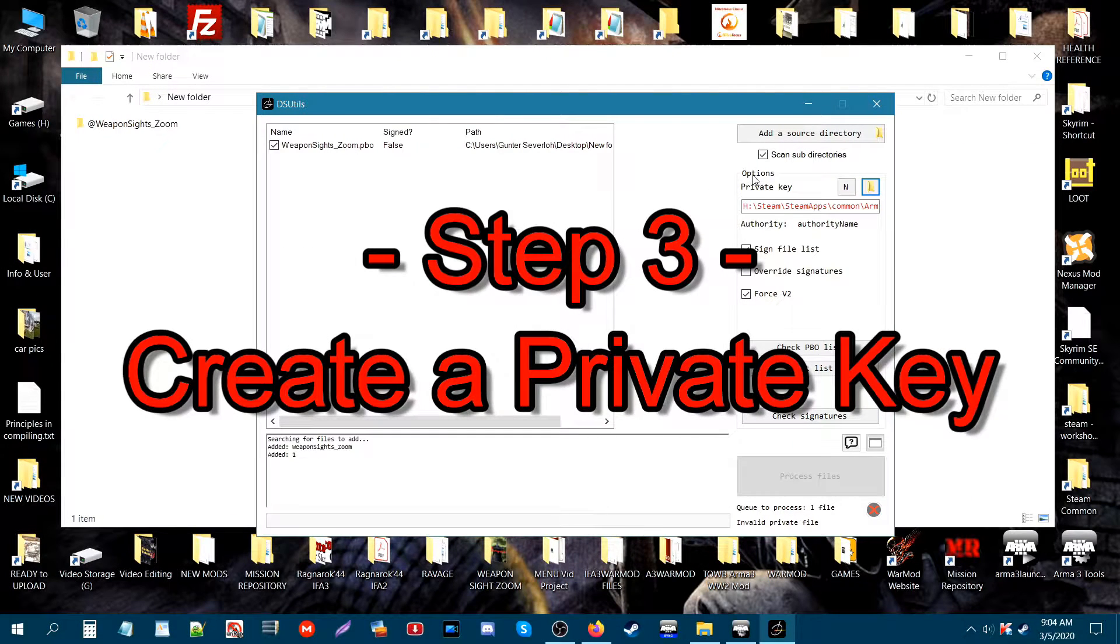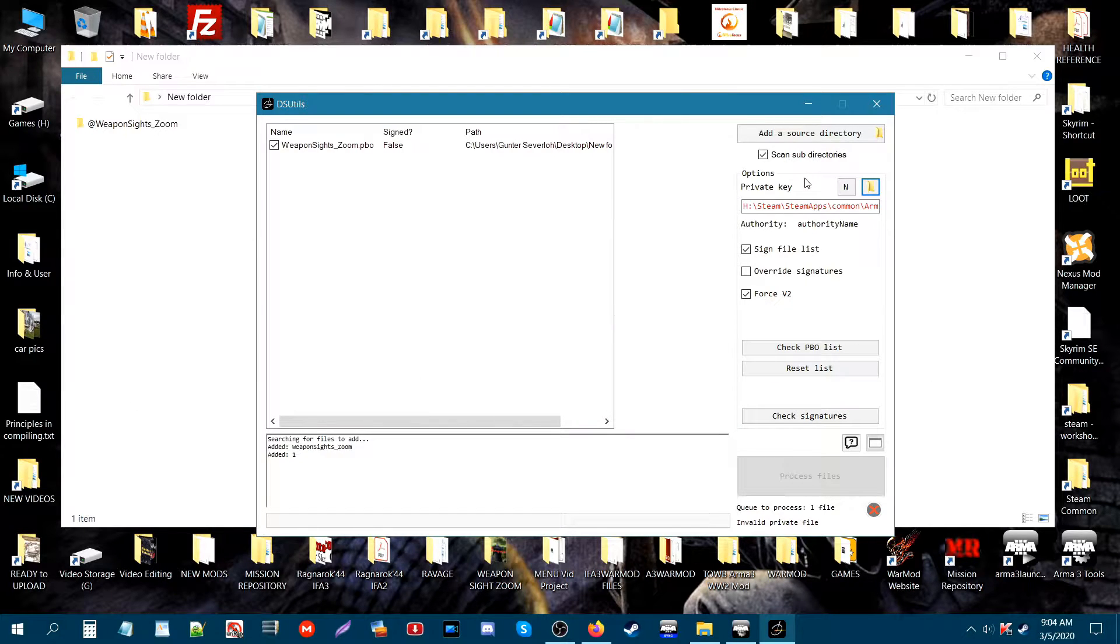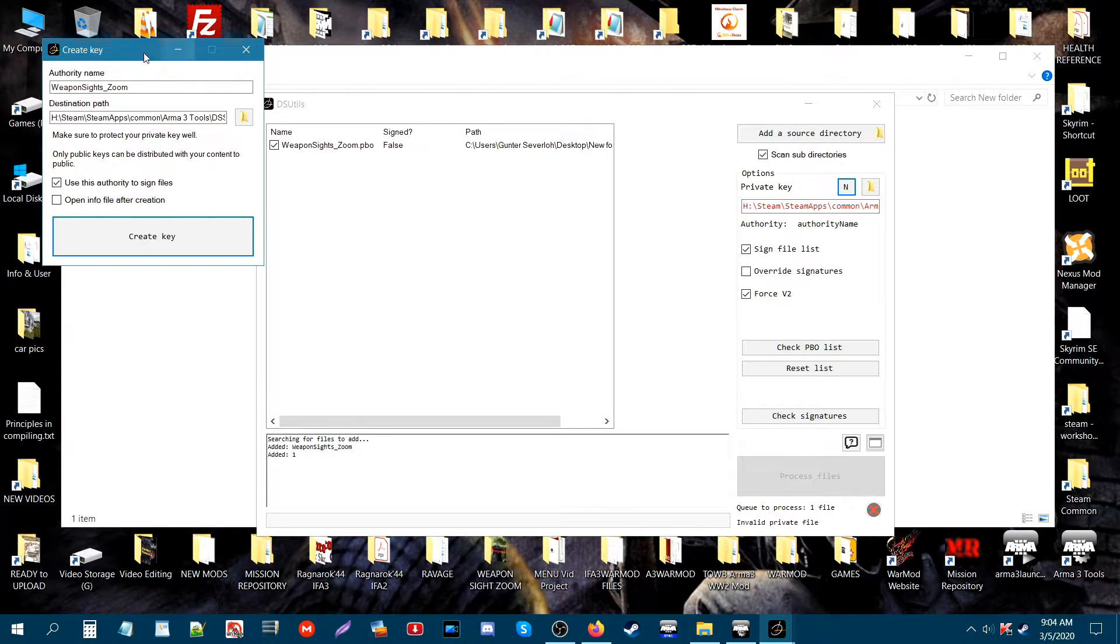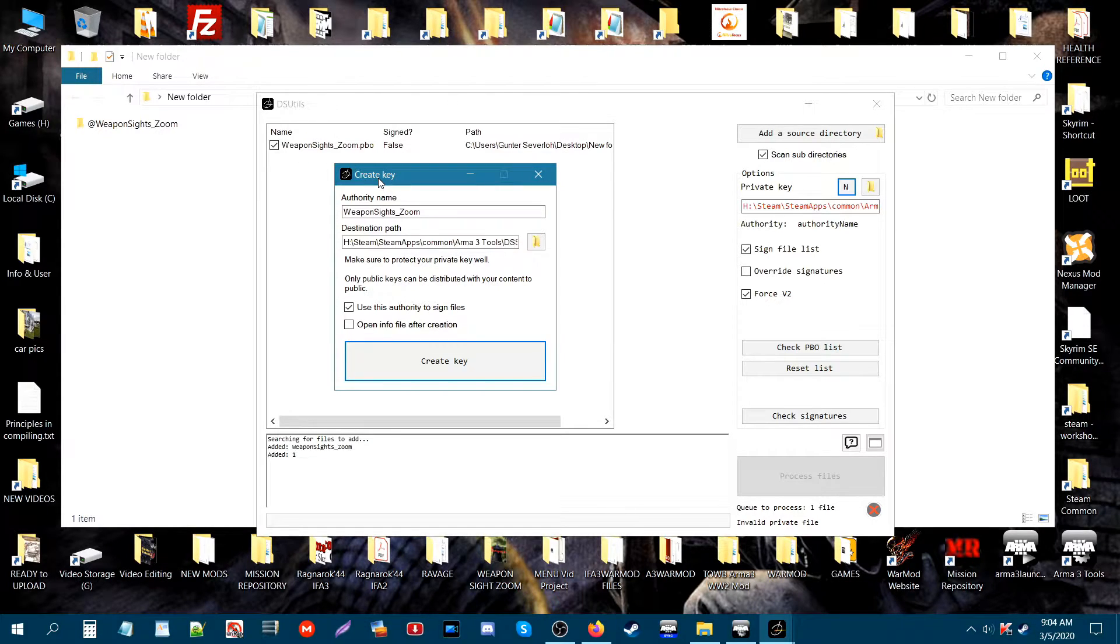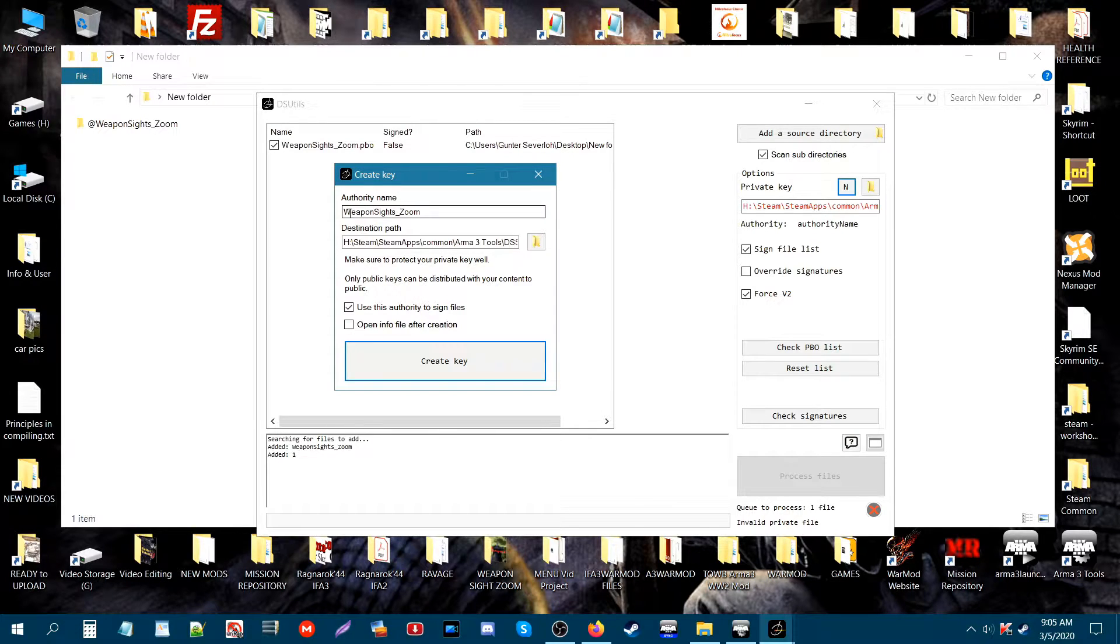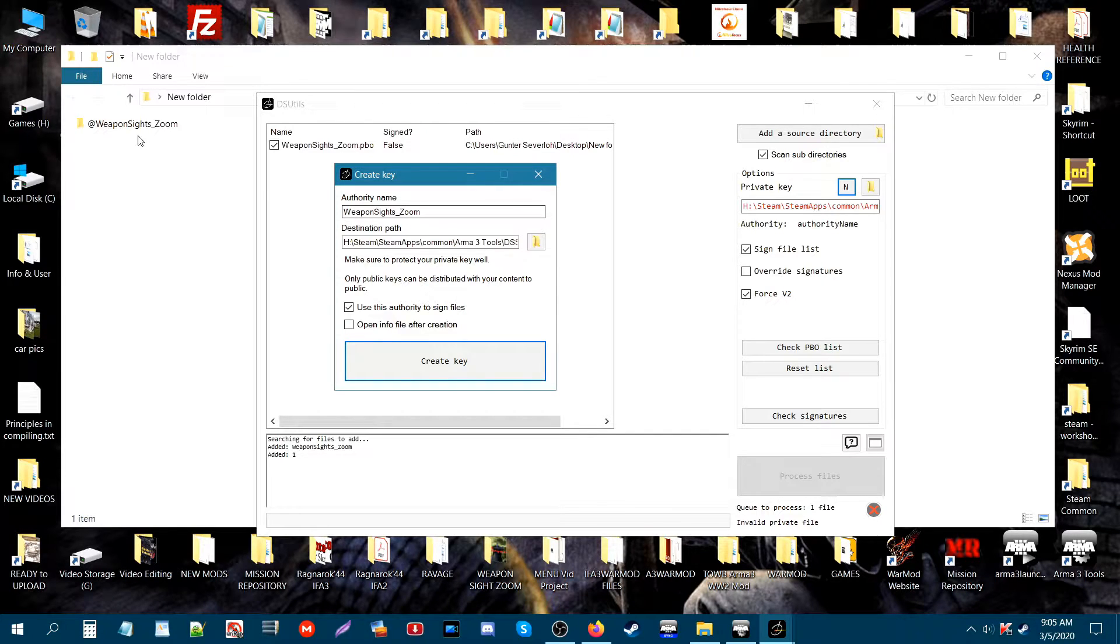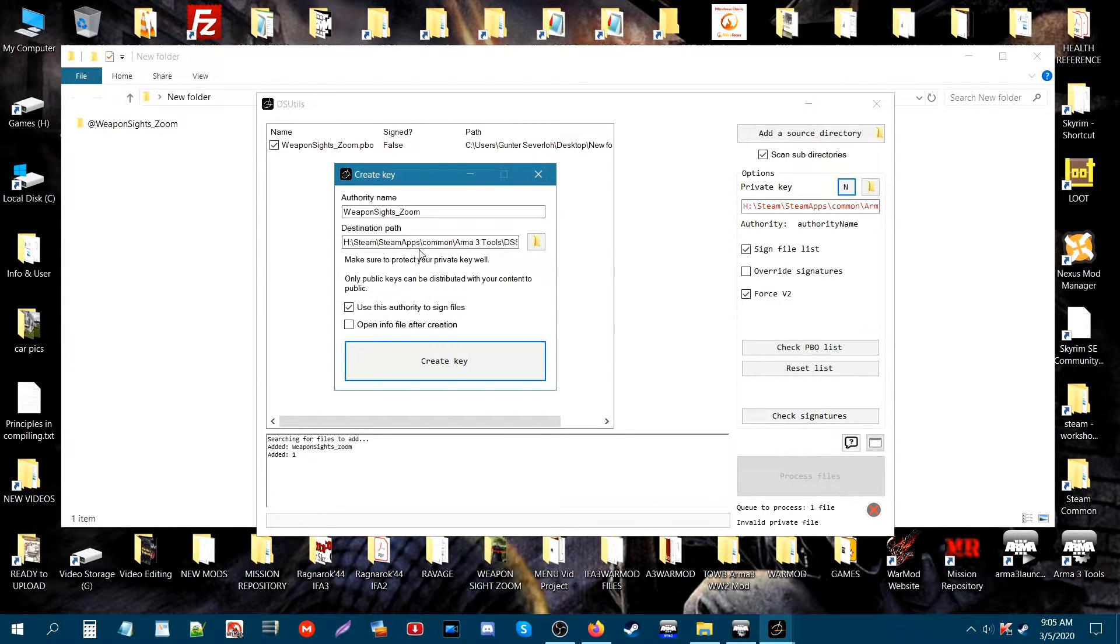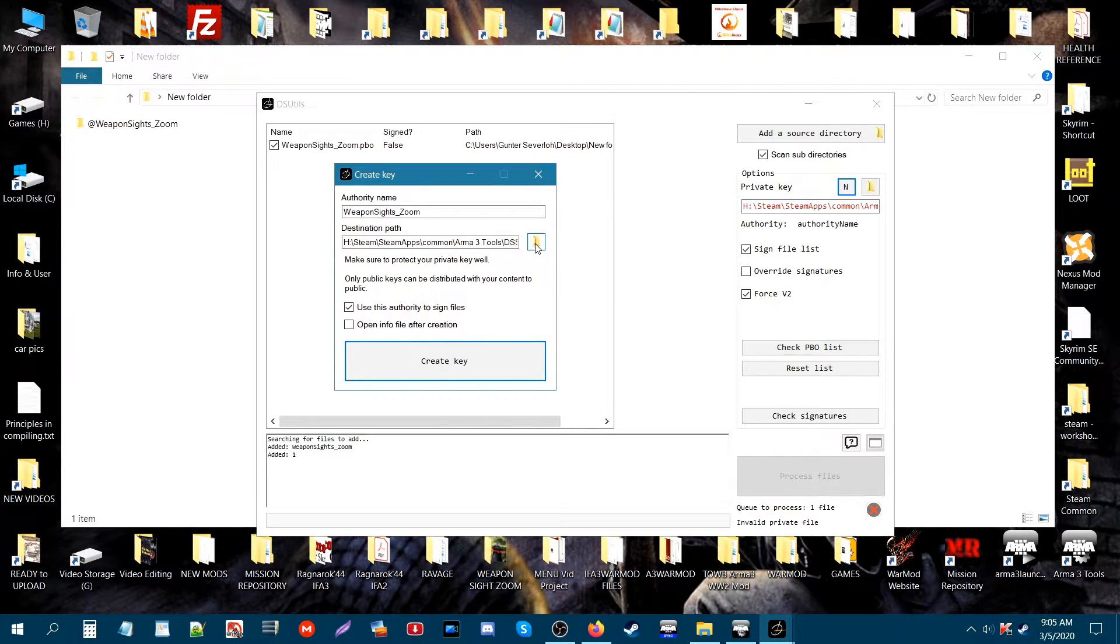Next, what we need to do is under options here it will say private key. We need to create a private key in order to sign our add-on or mod, so you're going to click on this N here. A little box will show up. It will say create key at the top left. Under authority name, you're going to put the name of your mod. Mine here is weapon site zoom. Put the name of the mod without the @ sign, just like I have it here. Underneath that in the next box is the destination path. The destination path is basically going to be where once you create the key, that's where the key is going to show up at. So just click on this folder icon right here.